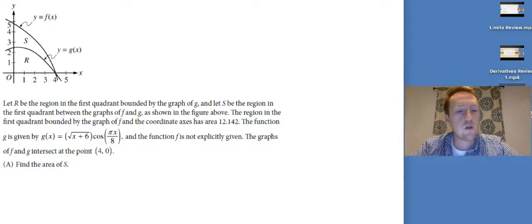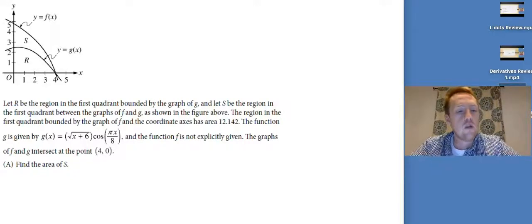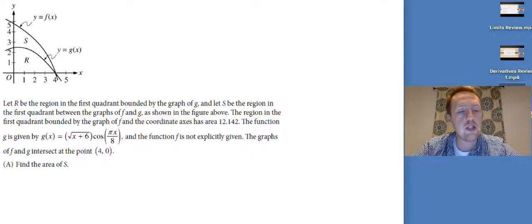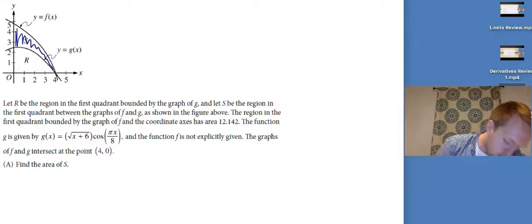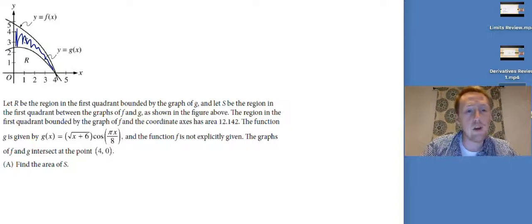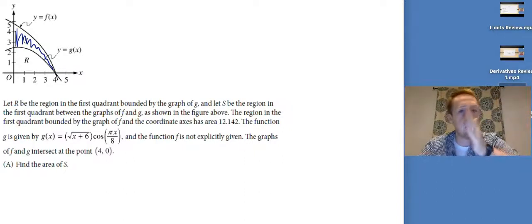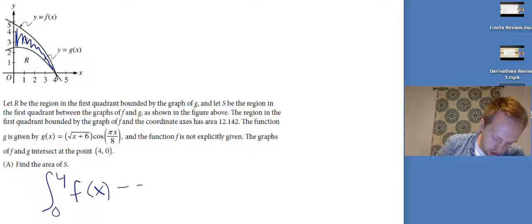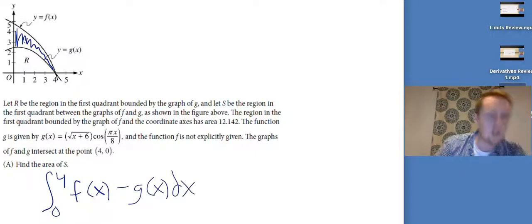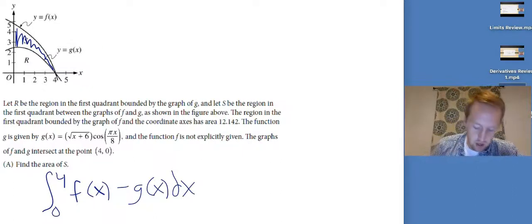Let R be the region in the first quadrant bounded by the graph of g, and S be the region between the graphs of f and g. The region bounded by the graph of f and the coordinate axes has area 12.142. The function g(x) is given explicitly. The graphs of f and g intersect at the points four and zero. Find the area of S — that's the area between the curves, which is the integral from zero to four of f(x) minus g(x) dx. We can split this integral since f(x) isn't given explicitly.